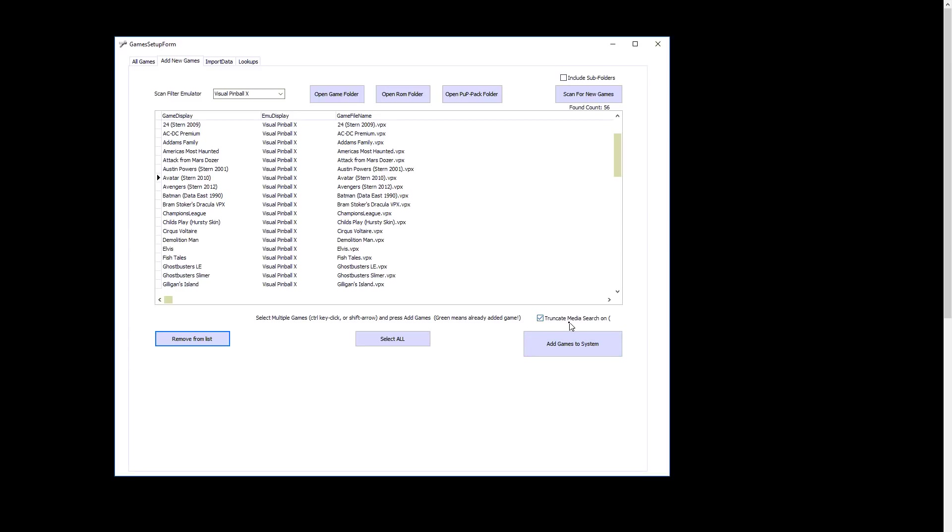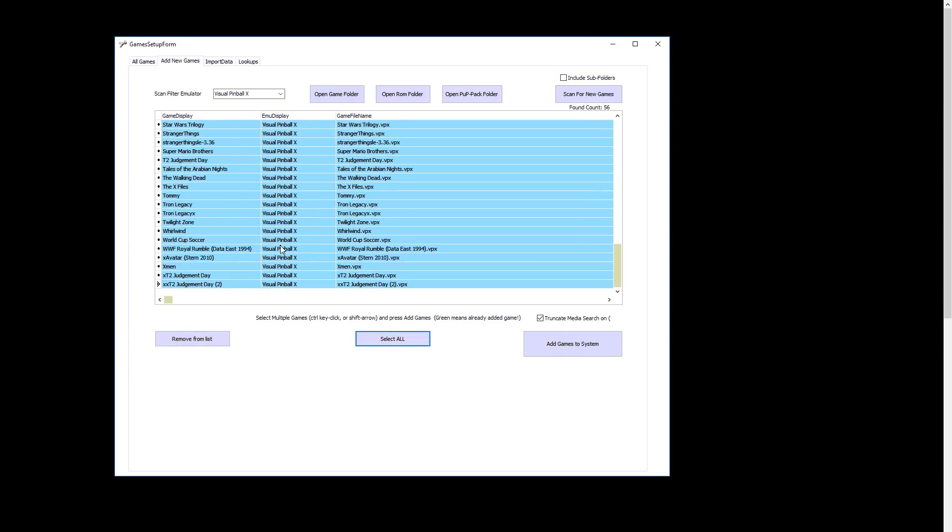We select which ones we want and hit Add Games. You'll notice this checkbox here by default, Truncate Media on Search. When we're doing media search matching, you'll notice the first bracket, like 24. It'll make it 24 and then an asterisk, so any media that starts with 2.4 space, like version 1.7, 1.9, like Austin Powers, it'll be Austin Powers dot star. If you don't have a bracket, it'll just be Attack from Mars Dozer. It'll have to match exactly that, but you can modify it afterwards. Right now I'm just going to select all and add games.